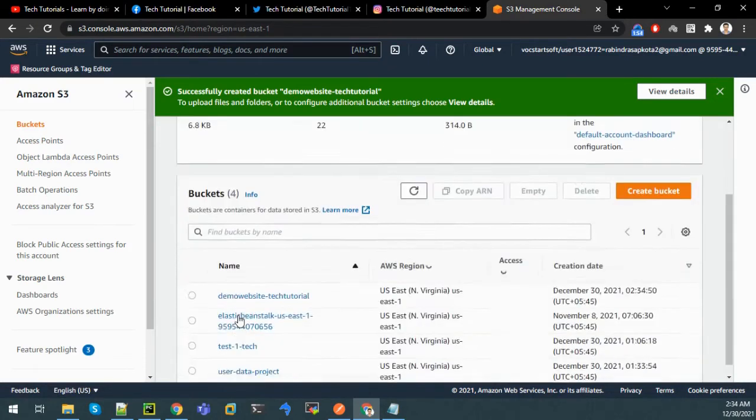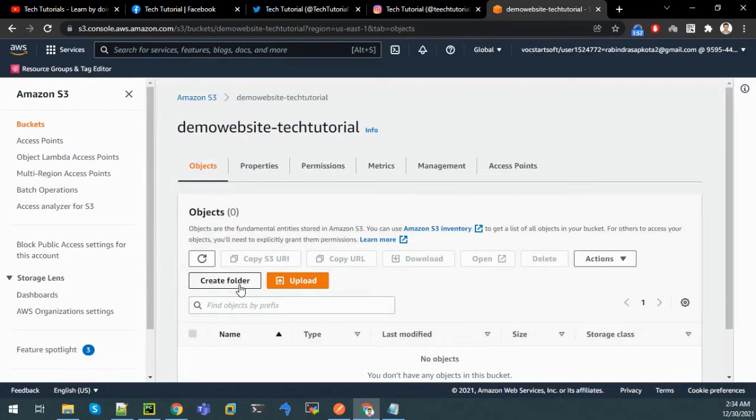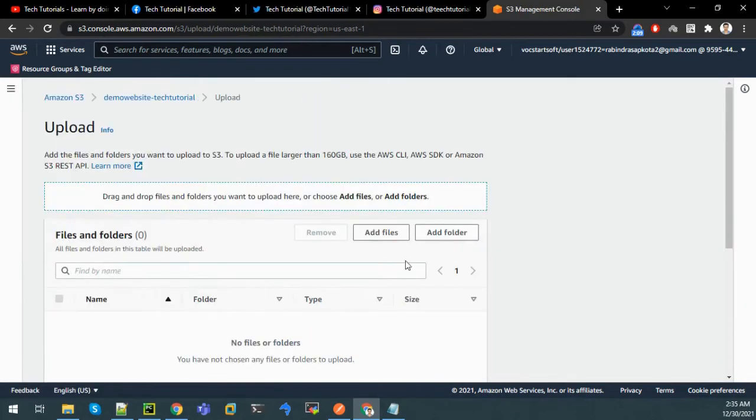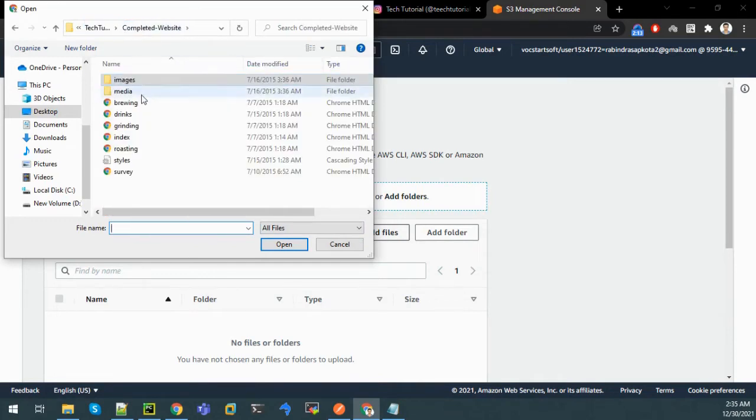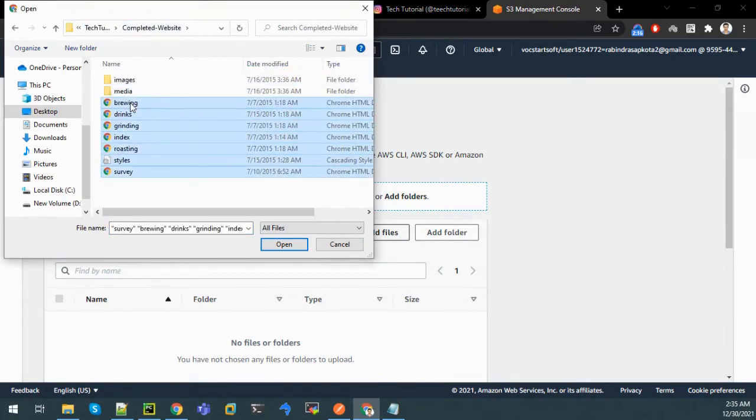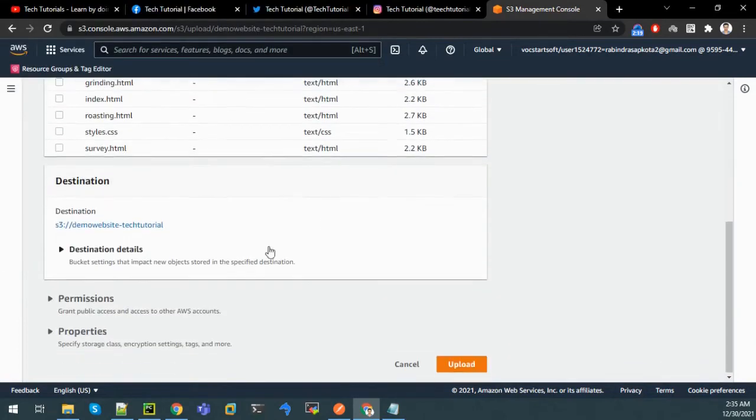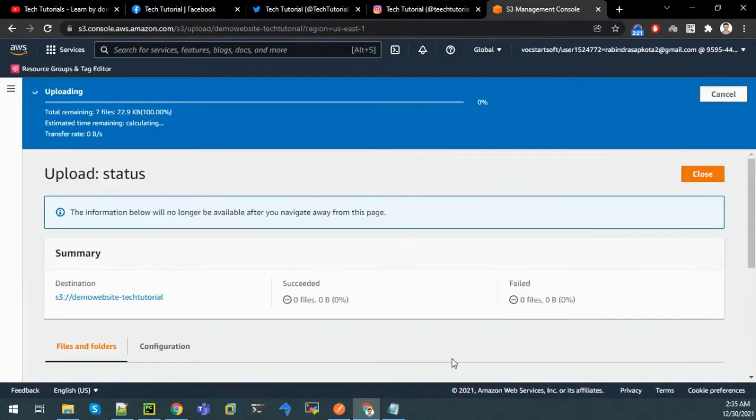The bucket has been created. Now we can upload our code containing HTML, CSS and other parameters like images, videos, and we can make our website live. For this I'll click on upload and click on add files. I have some files here that I had downloaded. Let's open it and upload.